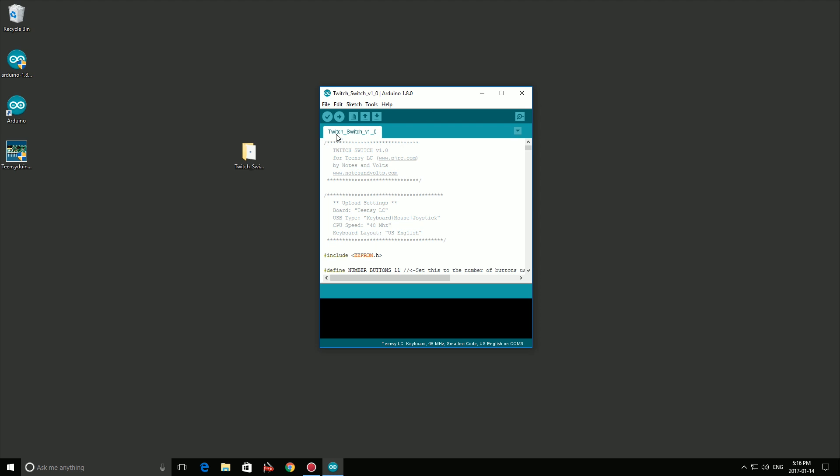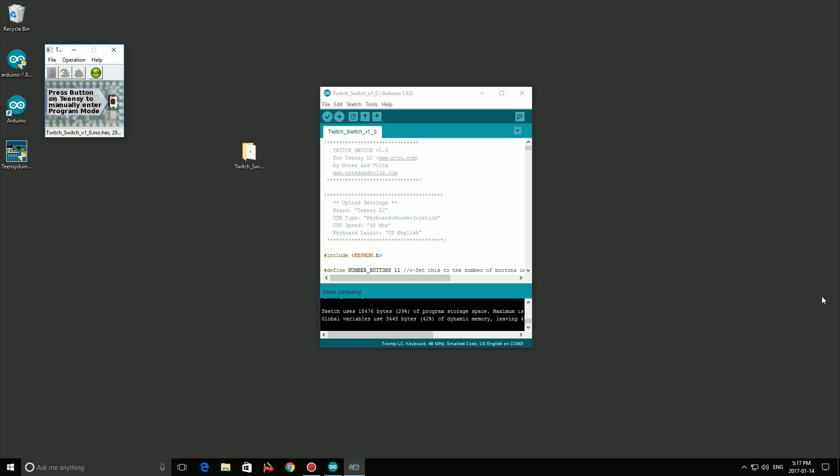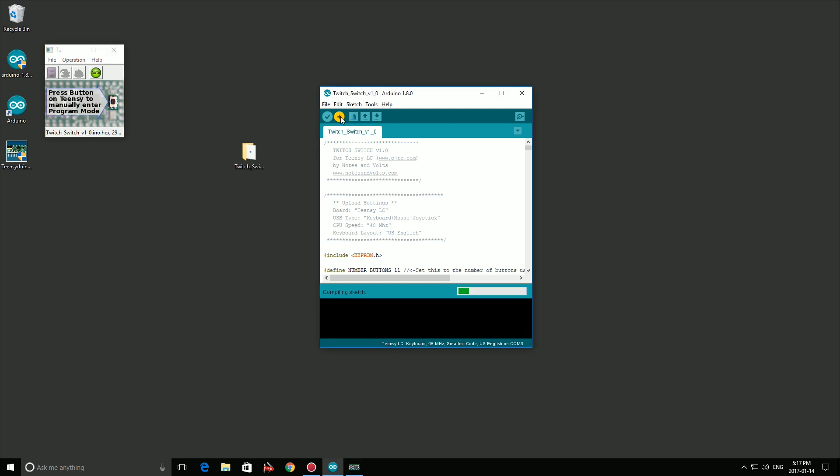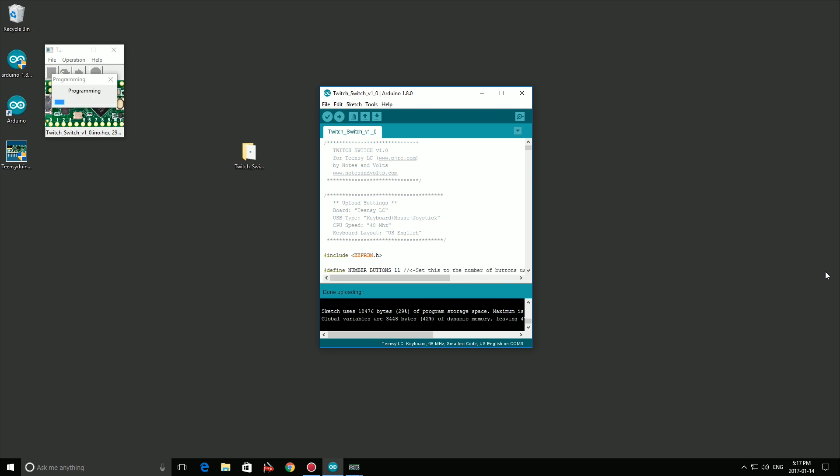Now you need to hit the Verify button and let the code compile. Once the code is finished compiling, the Teensy Loader window should pop up. Make sure that the Auto button is selected in the Teensy Loader. Now click the Upload button to send the code to your Teensy. When you see the Done Uploading message in the bottom of the window, the job is done.